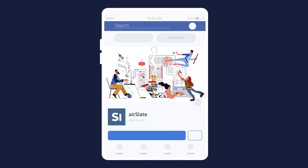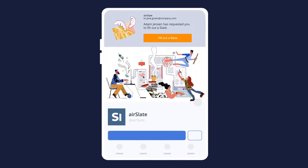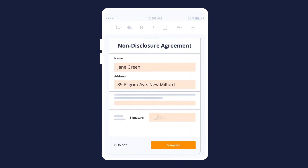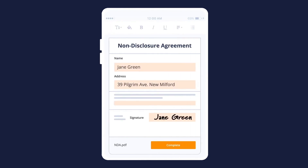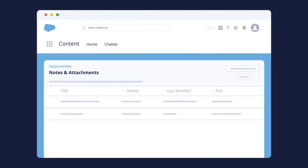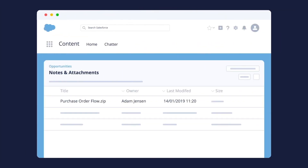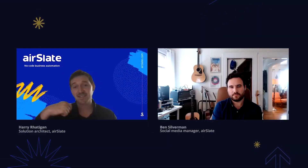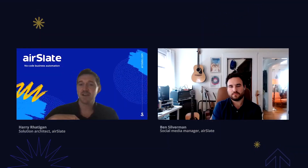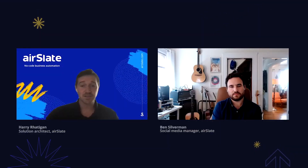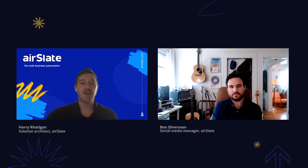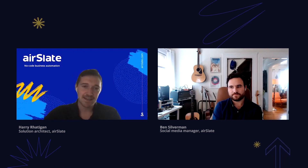The flow automatically gets that NDA out to the client using the Salesforce email. The client receives that email and gets it digitally signed. We set it up so those documents would be archived against the Salesforce lead record, as well as pushed to the Google Drive where they had all their NDAs in one place.